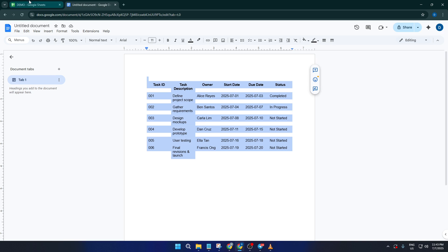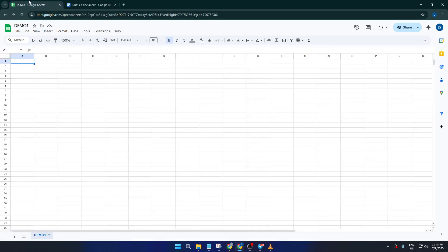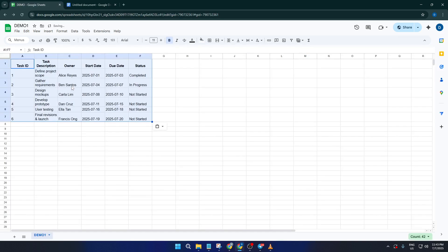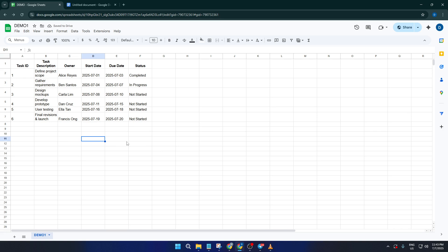Now flip over to Google Sheets. Click on the cell where you want your information to begin. Usually that's the very first cell A1, especially if you're starting a fresh sheet. Now simply right-click in the cell and hit paste or use Ctrl+V or Command+V. Google Sheets will do its best to interpret the format and lay out your information in rows and columns. If your doc included a table, you'll probably see it neatly transferred.